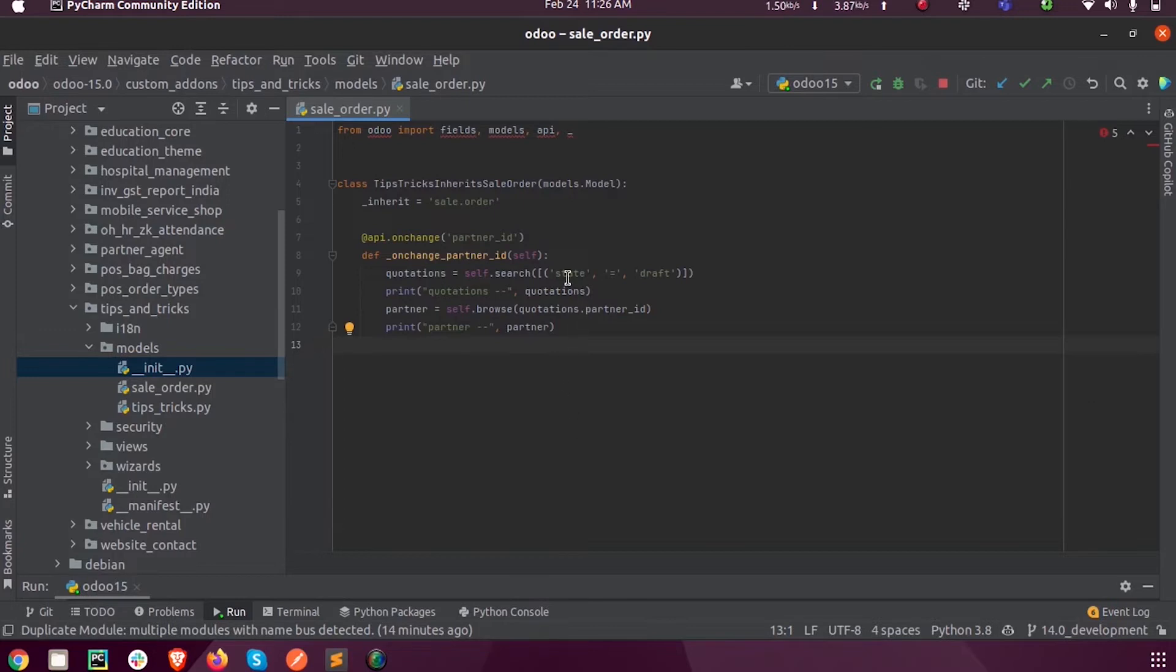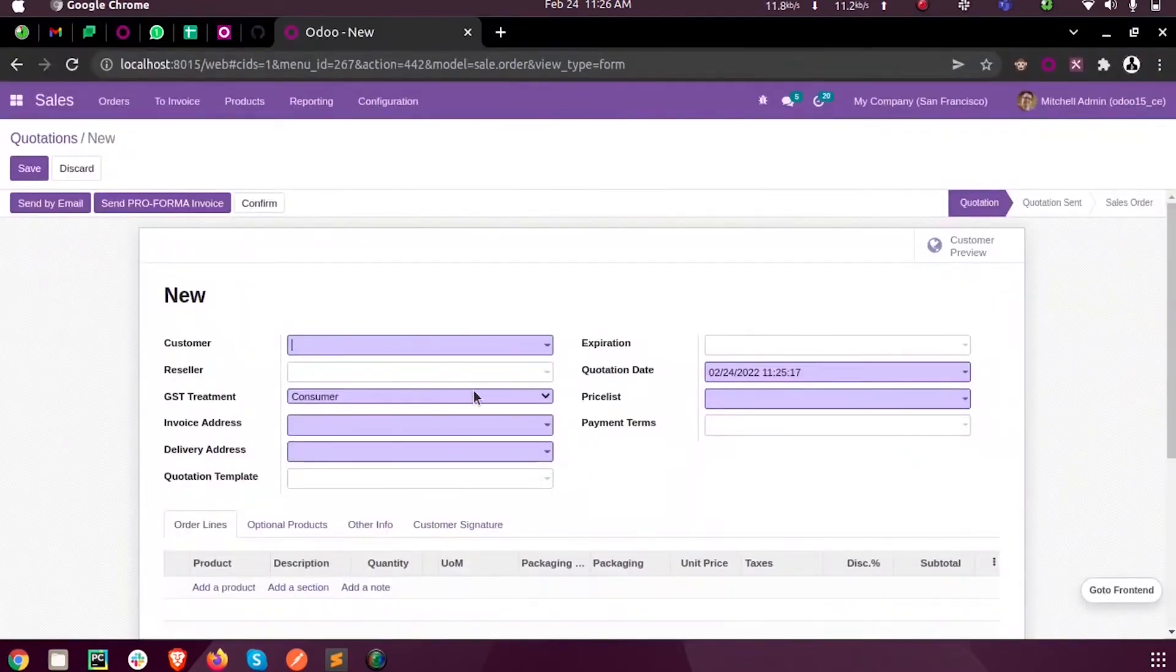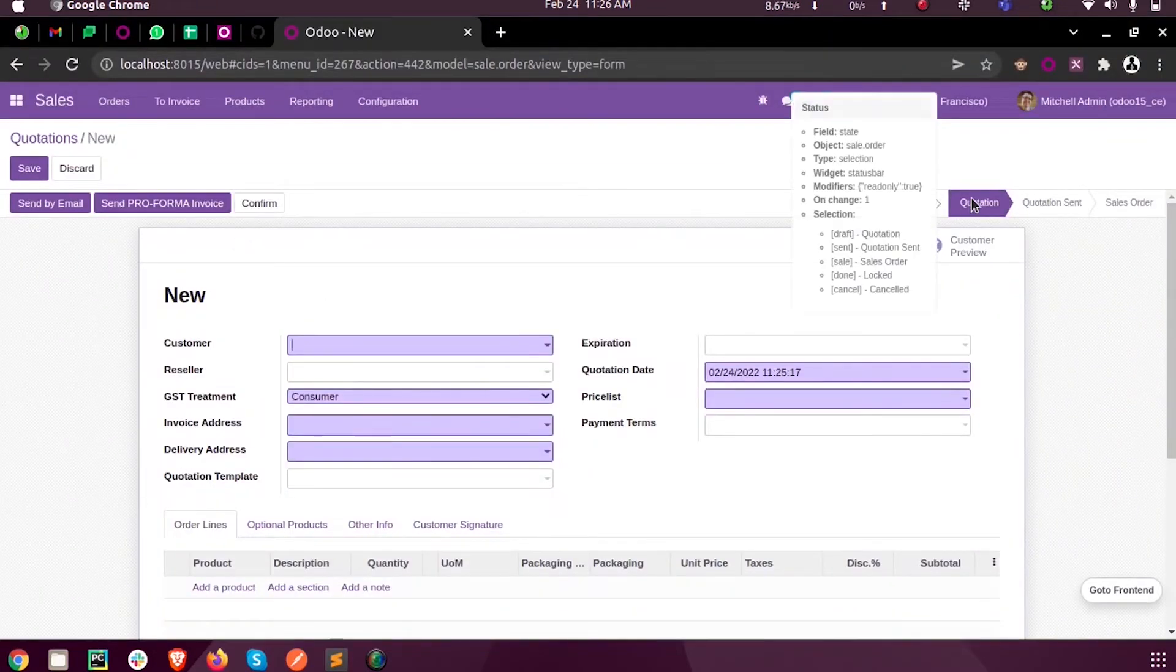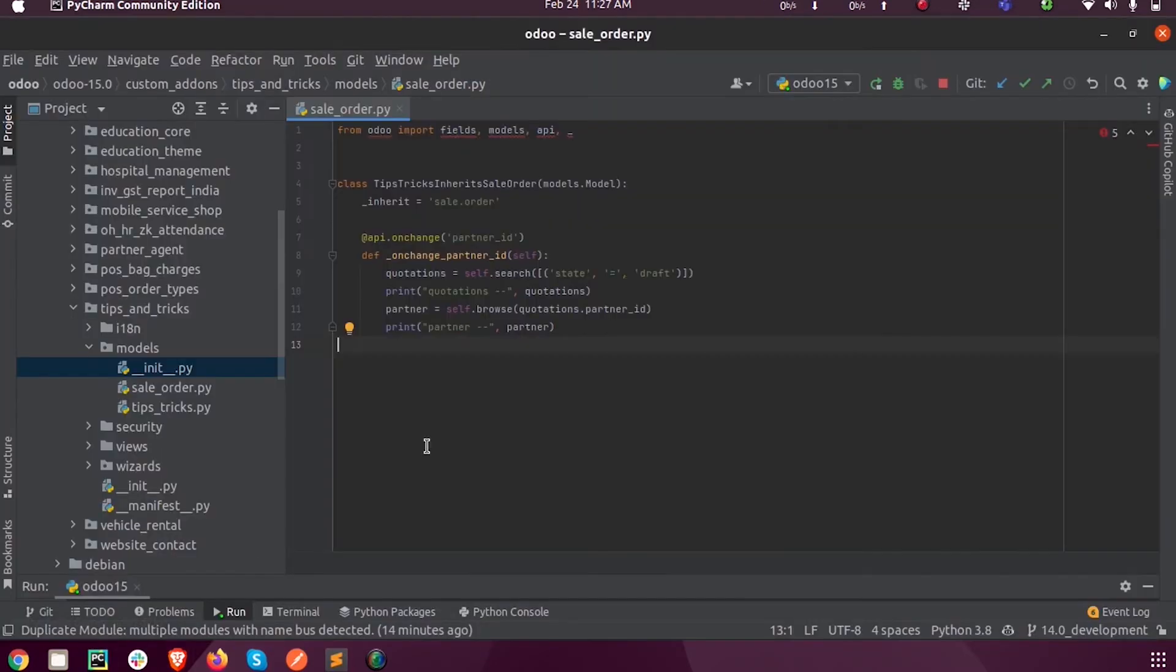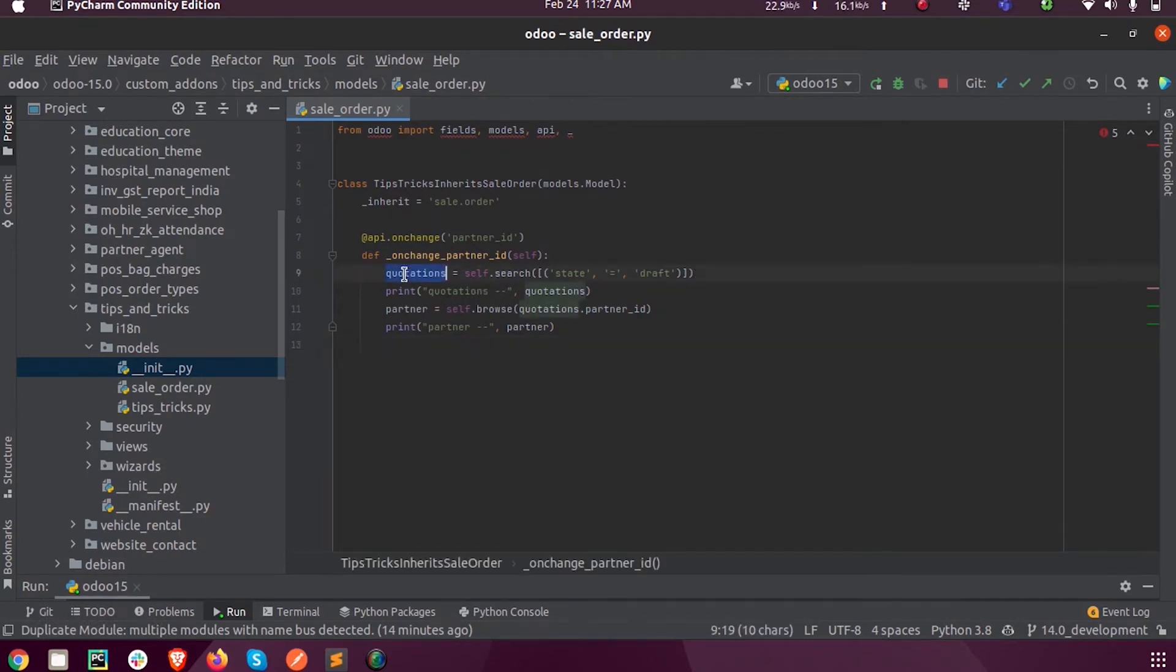State is equal to draft. State draft is the technical name of the quotation state. So here it will fetch all the records which are in the quotation state and will store in this variable quotations, and I have printed it over here.